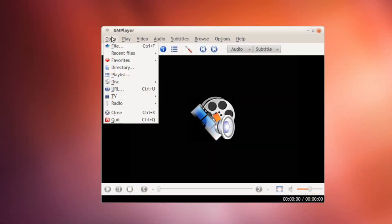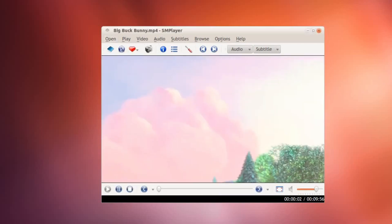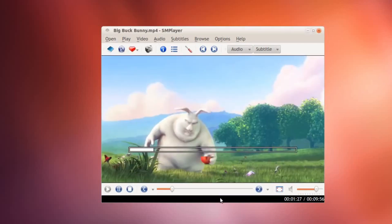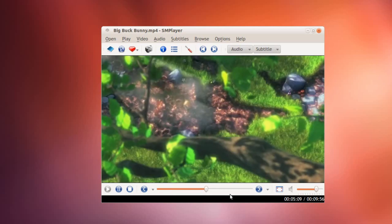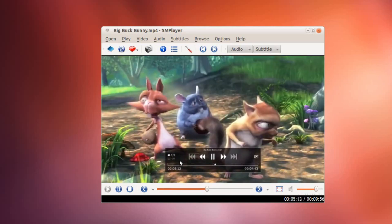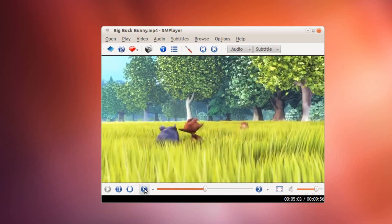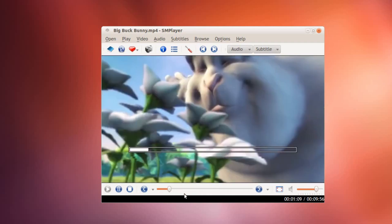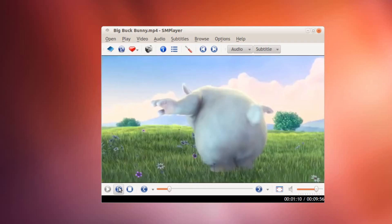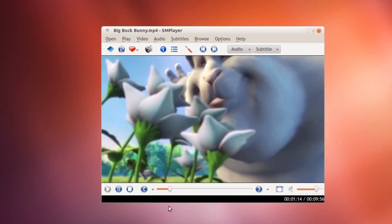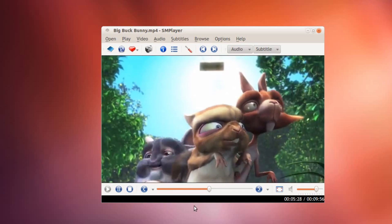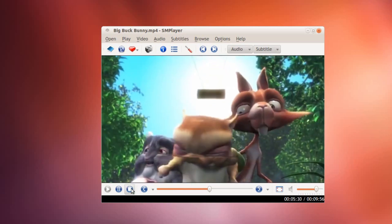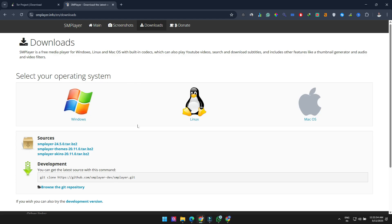You can change playback speed, use subtitles, and even customize the look with different skins. The interface is intuitive, but the most useful feature is auto bookmarking. If you're watching a movie and close the player before finishing, it remembers exactly where you left off.